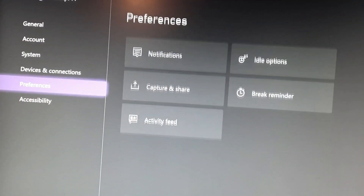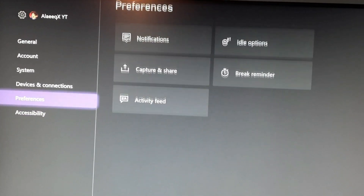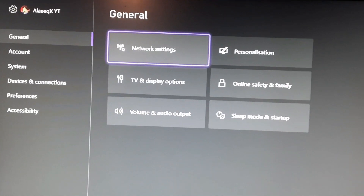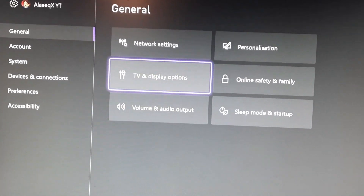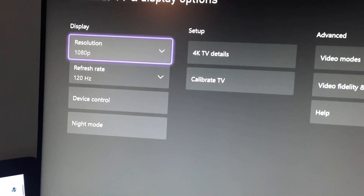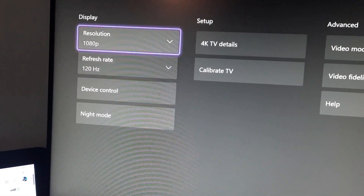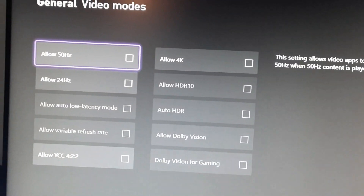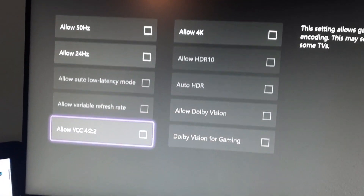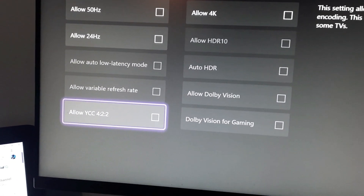First of all, you go to Settings, then General, then TV and Display Options. You can see options to change your refresh rate and resolution. Go to Video Modes and then enable Allow YCC 422 — click on that and you'll get a black screen.